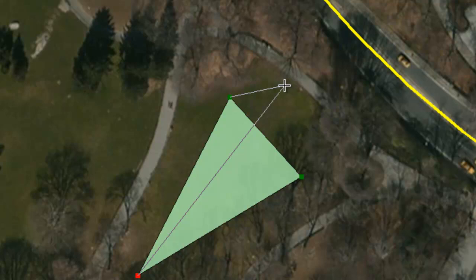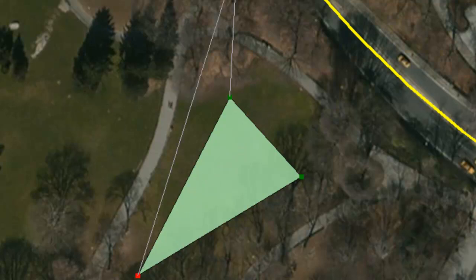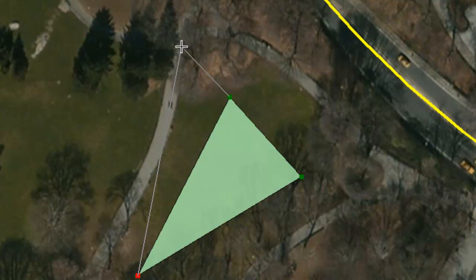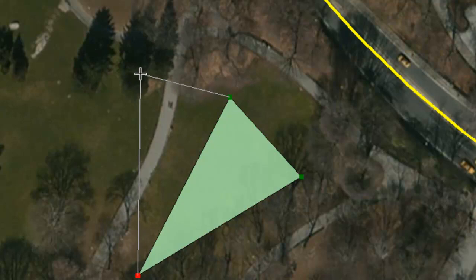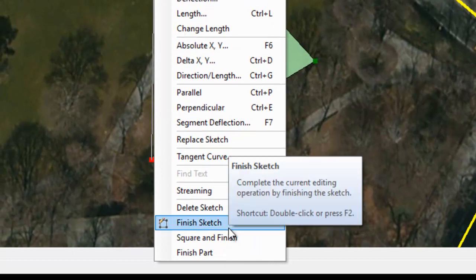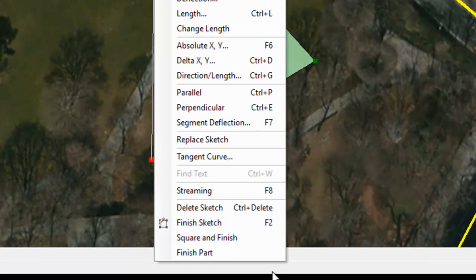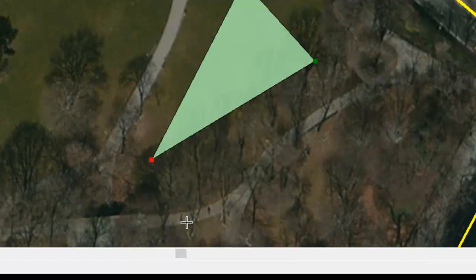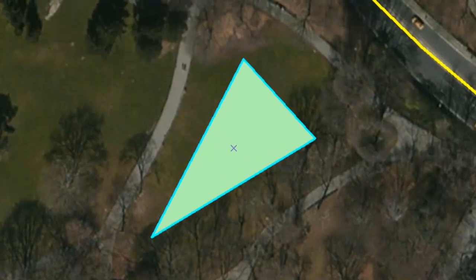We can get very exact if we need to. Now we're done with the vertices but the cursor is still active, so how do we finish? One easy way is to hit F2. You can also right-click and choose Finish Sketch, which is also labeled as F2. And there we have our finished playground.